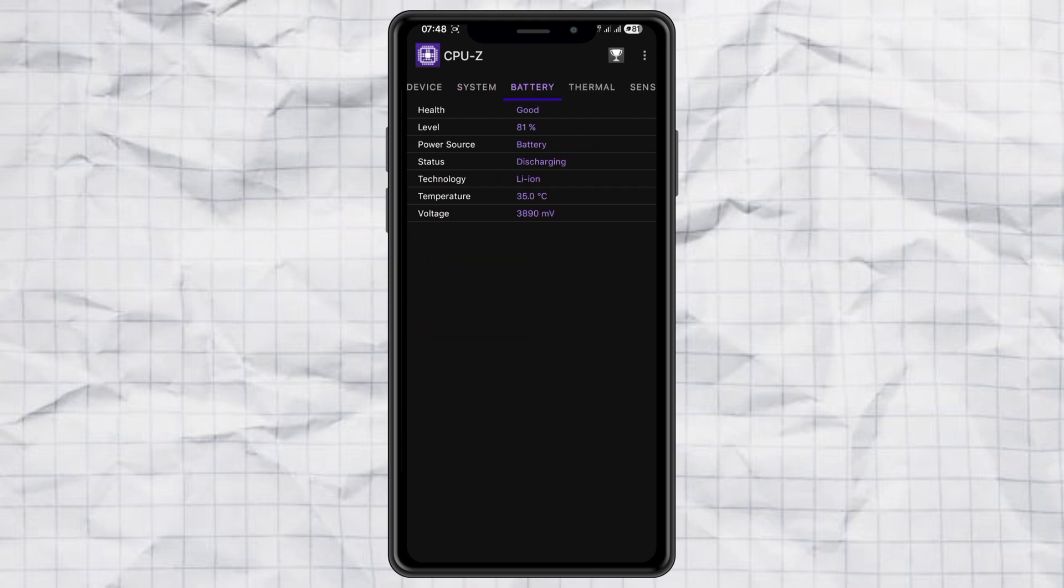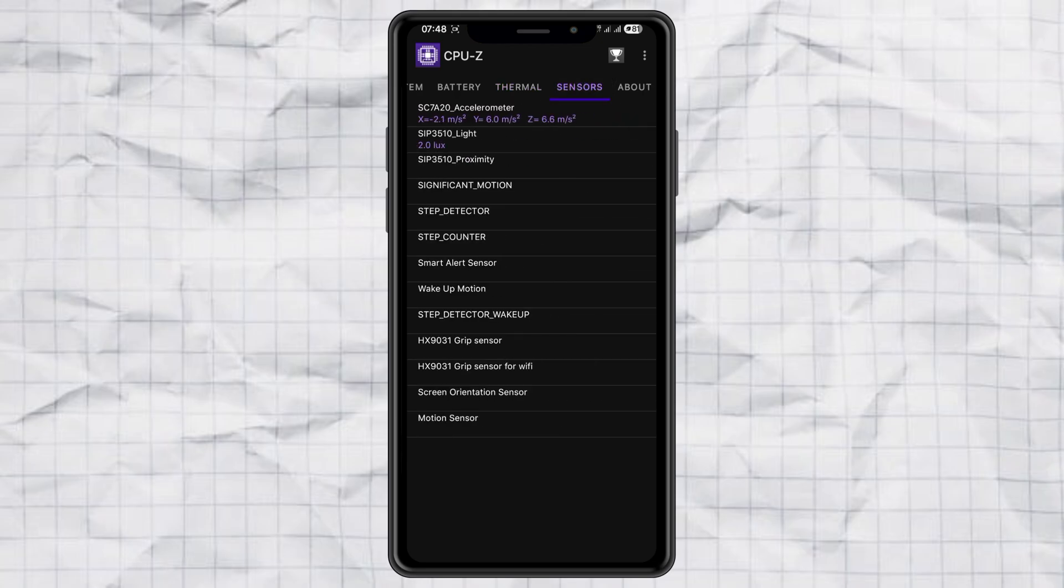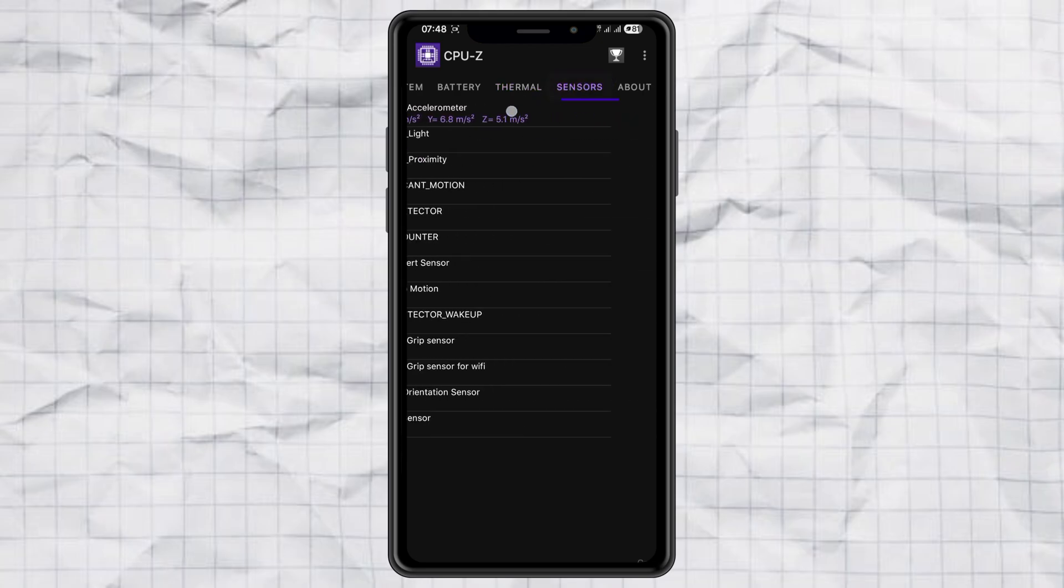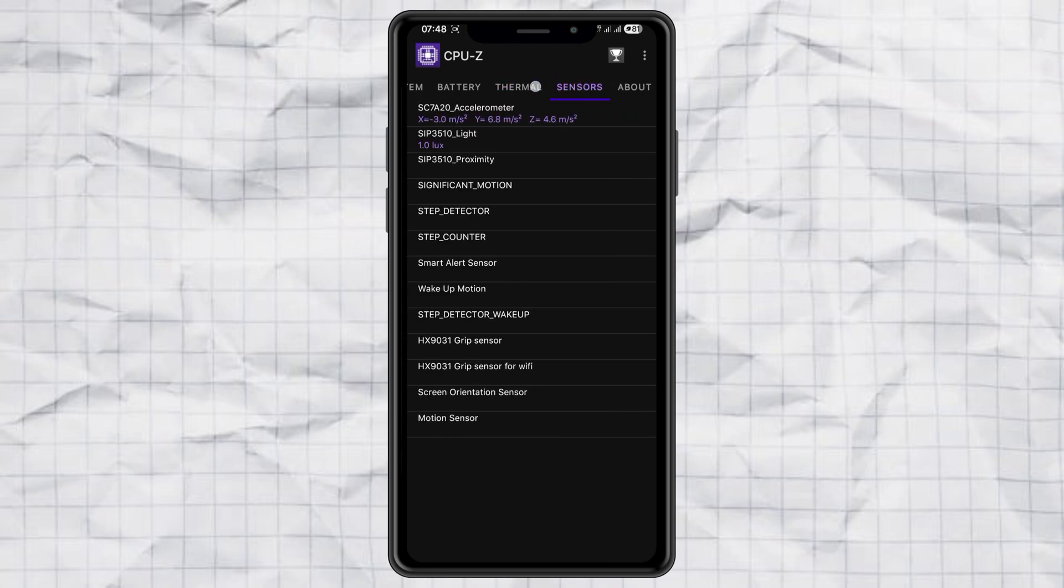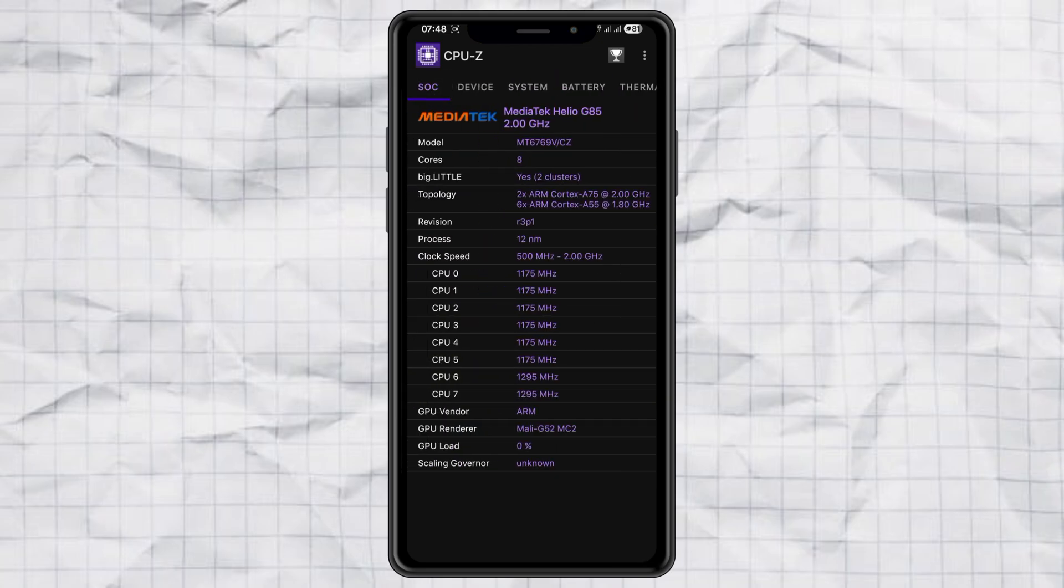Basically, it's like peeking under the hood of your phone. So, if you've ever been curious about what's powering your phone, give CPU-Z a try and see for yourself. Who knows? You might be surprised at what's inside your device.